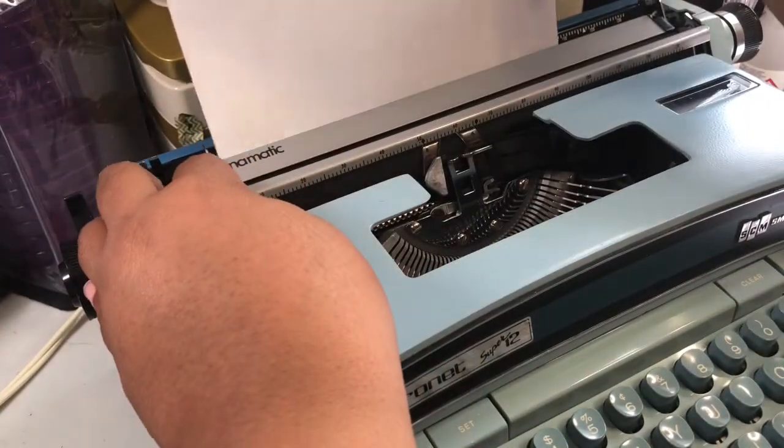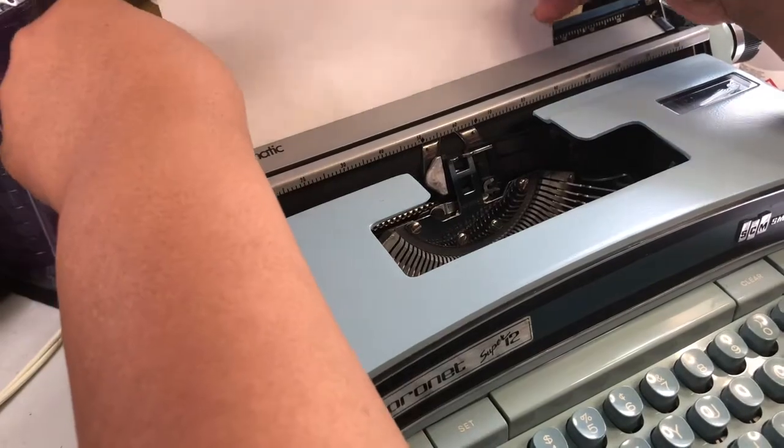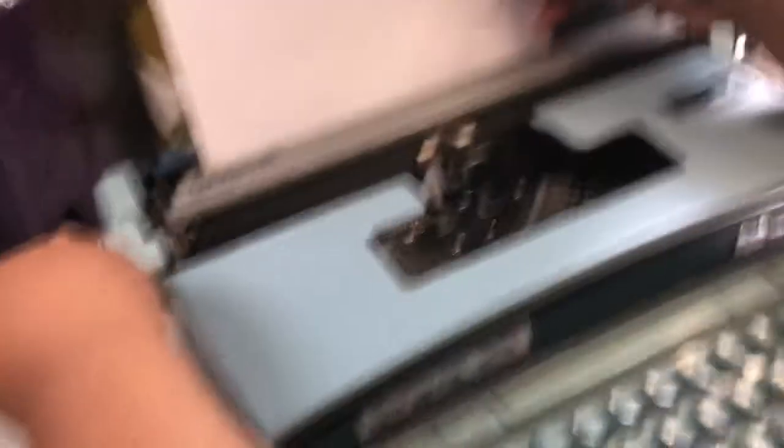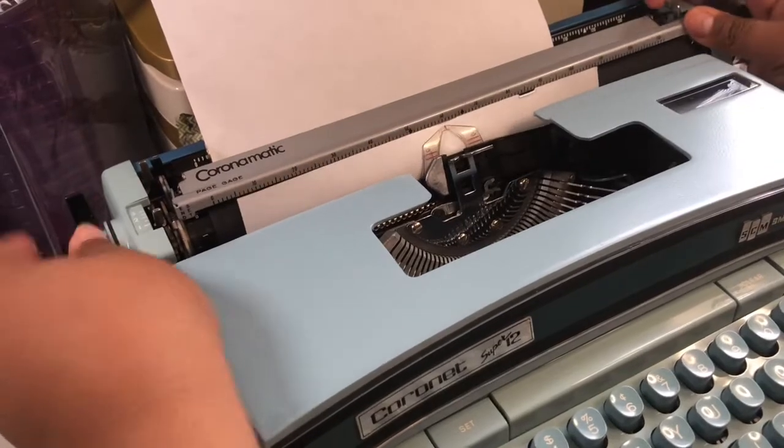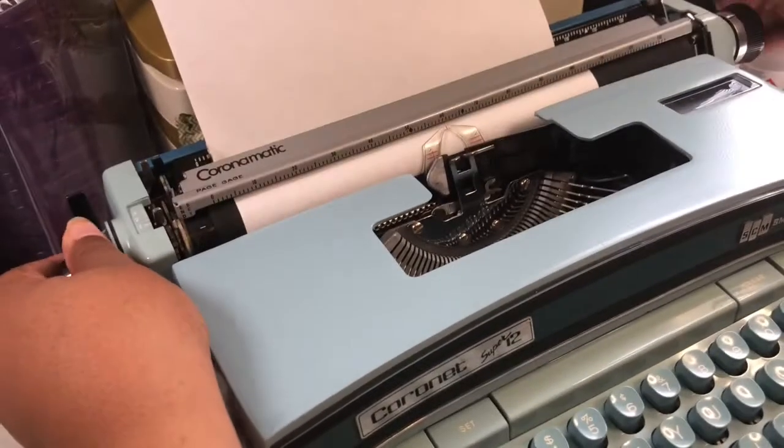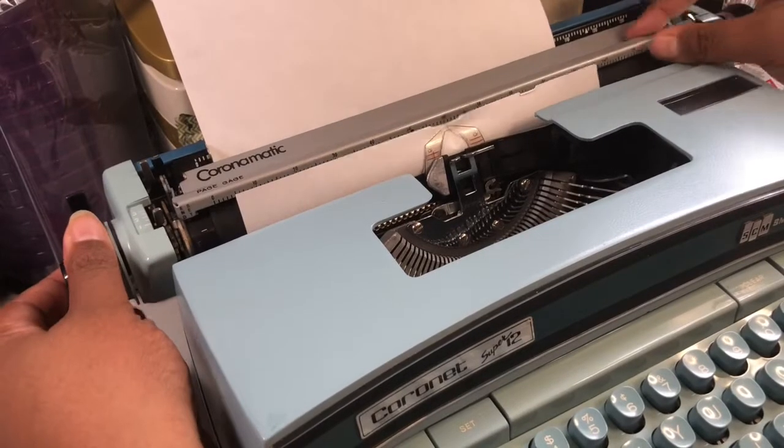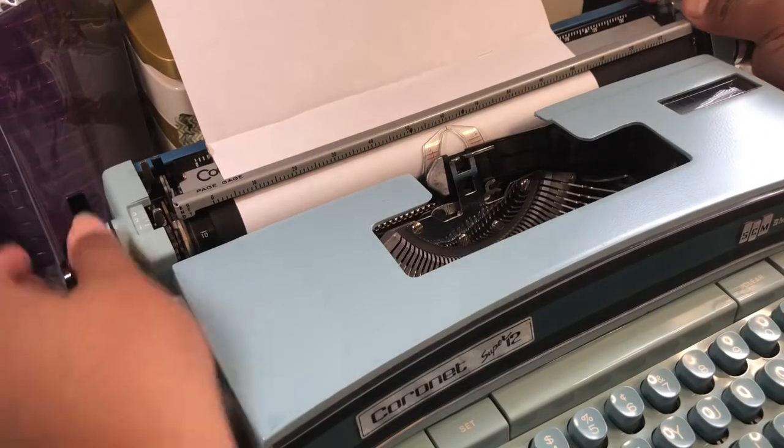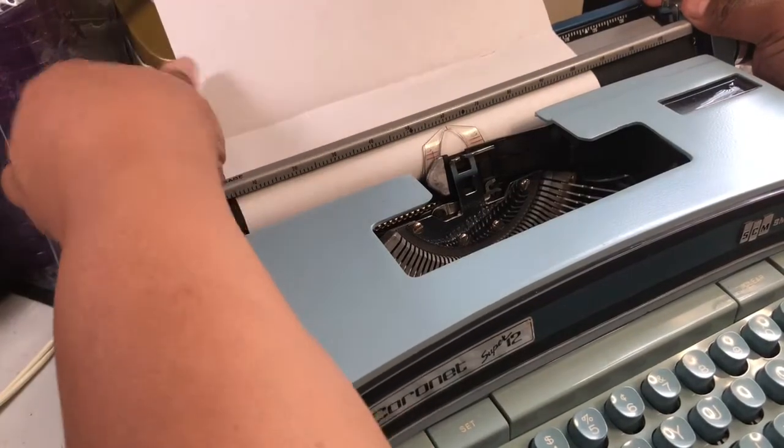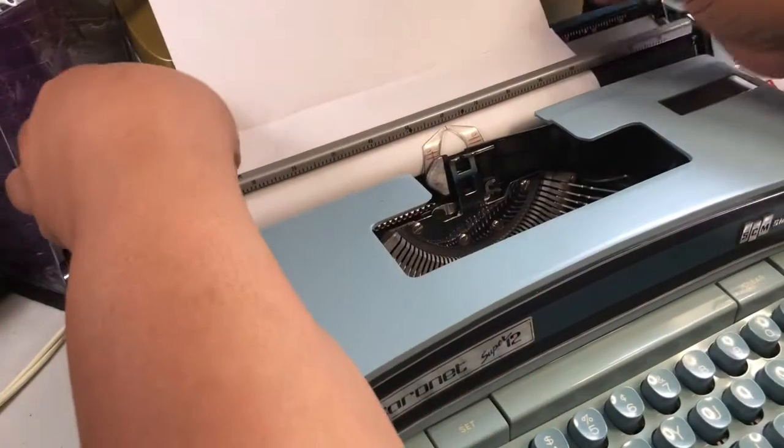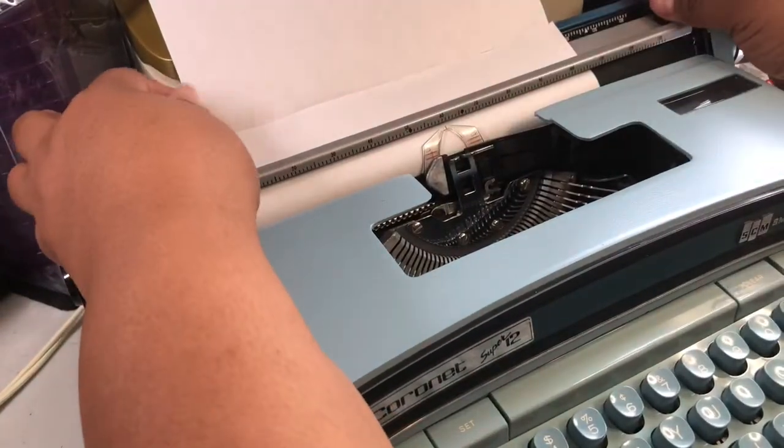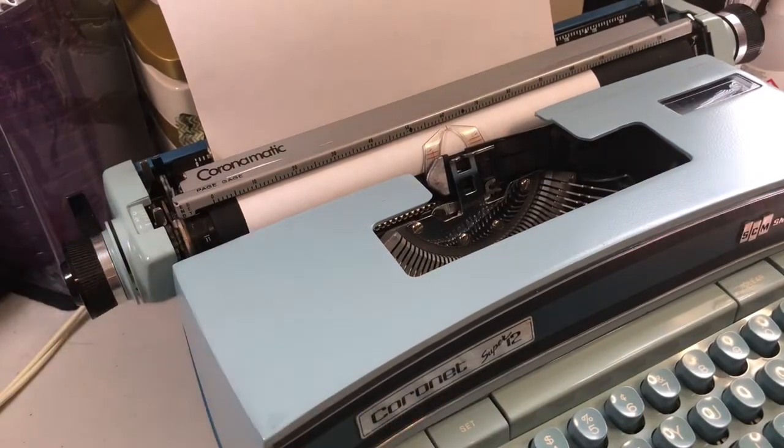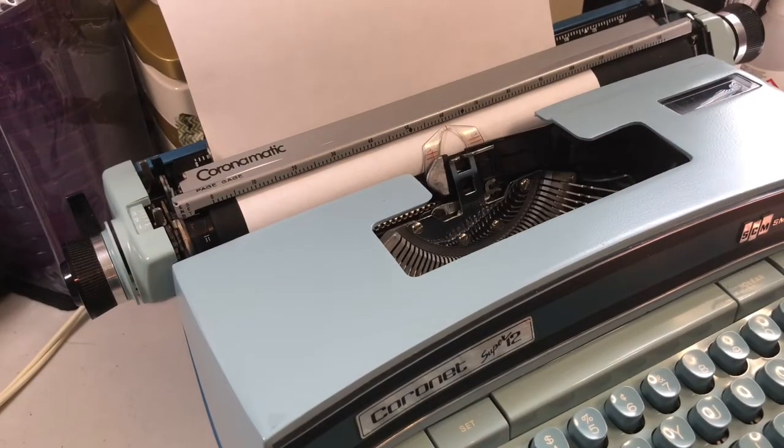So we're going to put a piece of paper and roll it on up. And this one over here lets you adjust. Let's see if it's straight, it's kind of not straight, so let's straighten it up a little bit. And then let's turn this sucker on. I might have to lift it up though so it doesn't go boop.